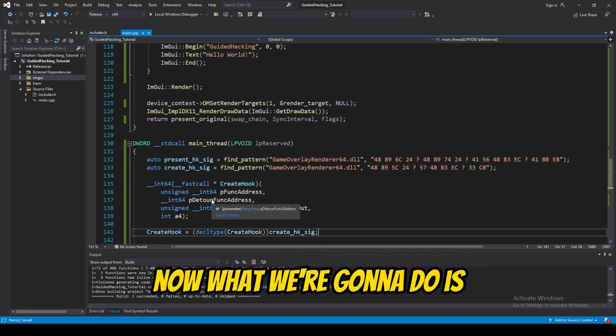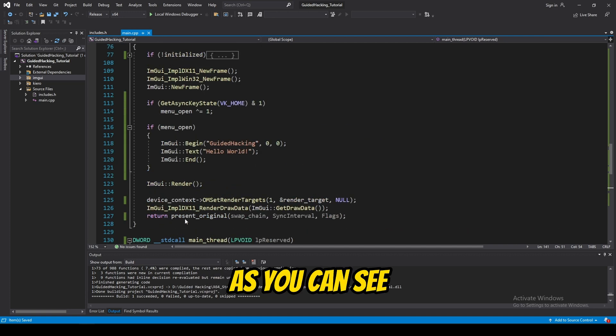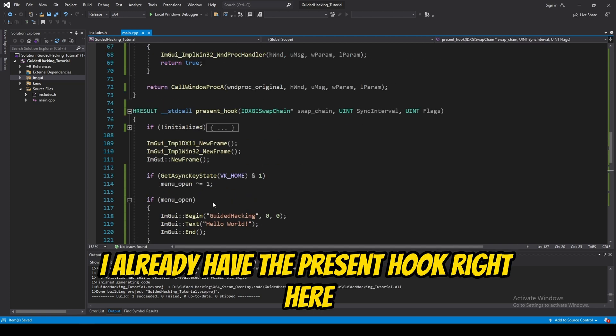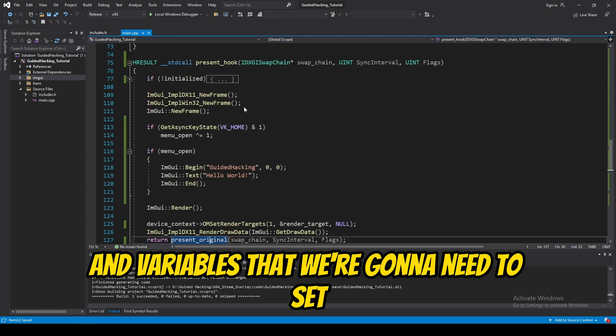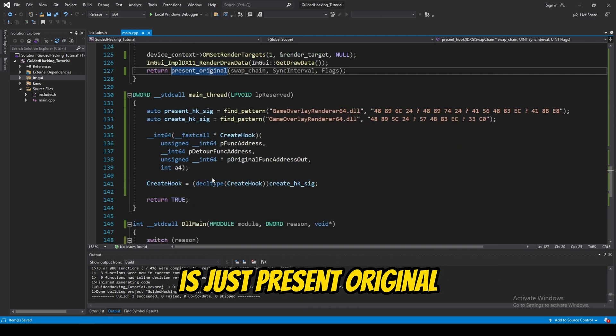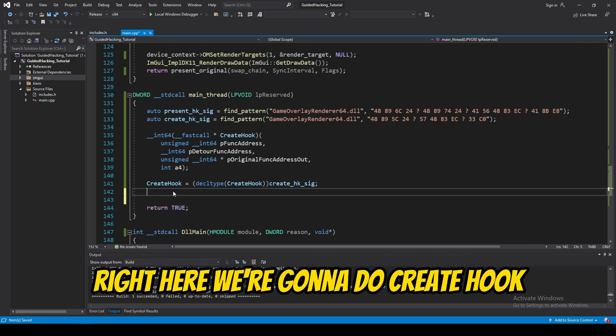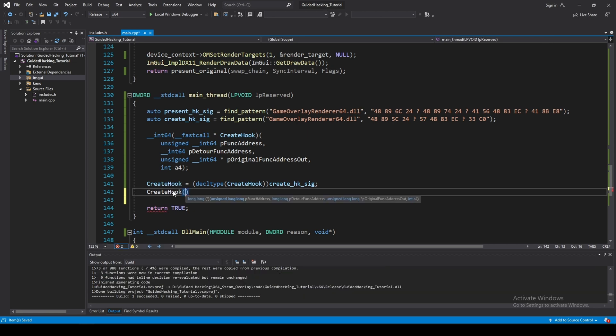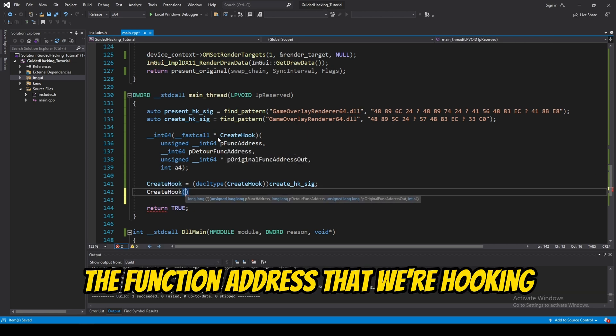Now, what we're going to do is this is where it gets fun. So, as you can see, I already have the present hook right here. And, the variables that we're going to need to set is just present original. So, now, we're going to call our create hook function right here. We're going to do create hook. And, that's going to be the function address that we're hooking.